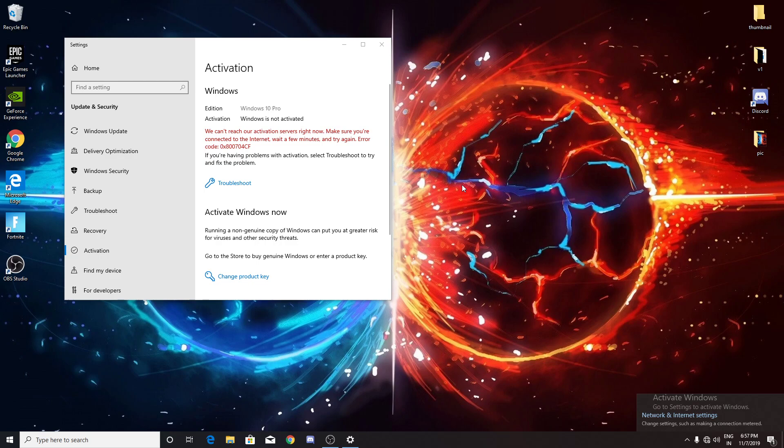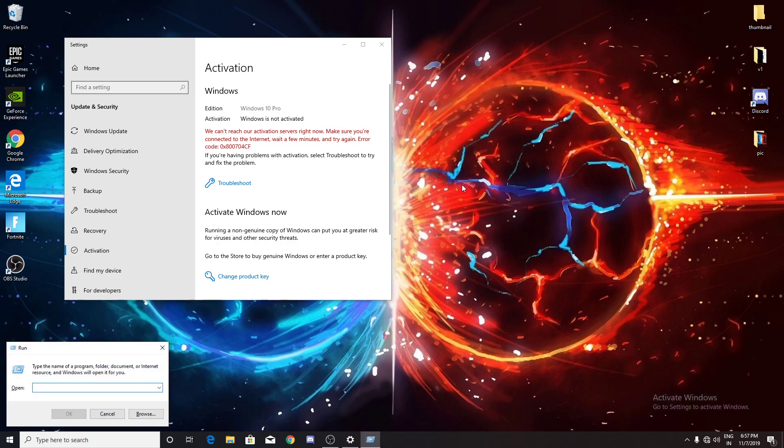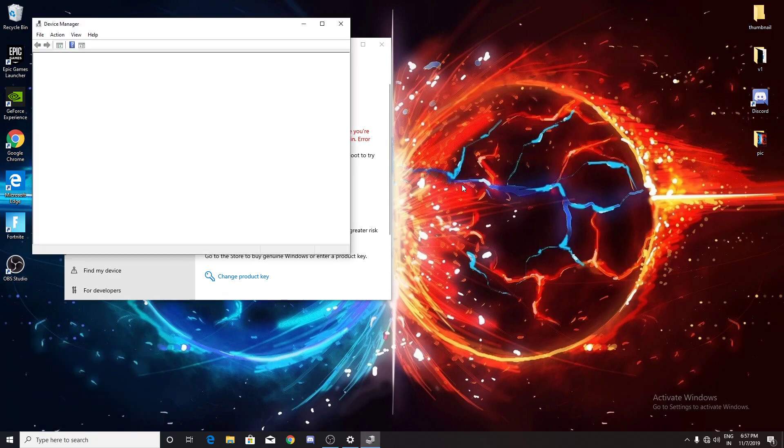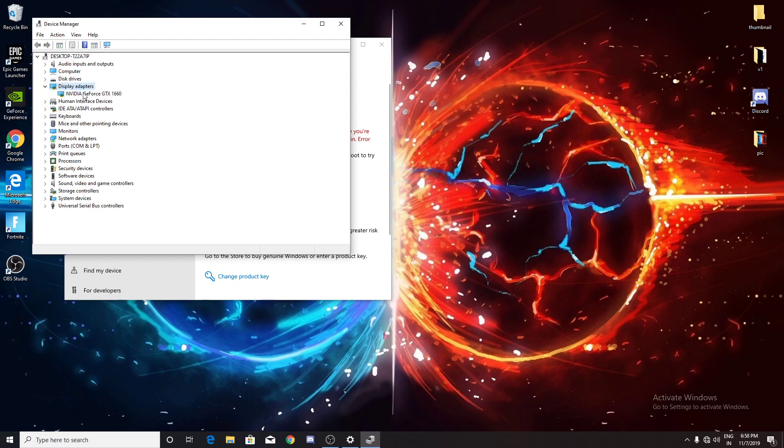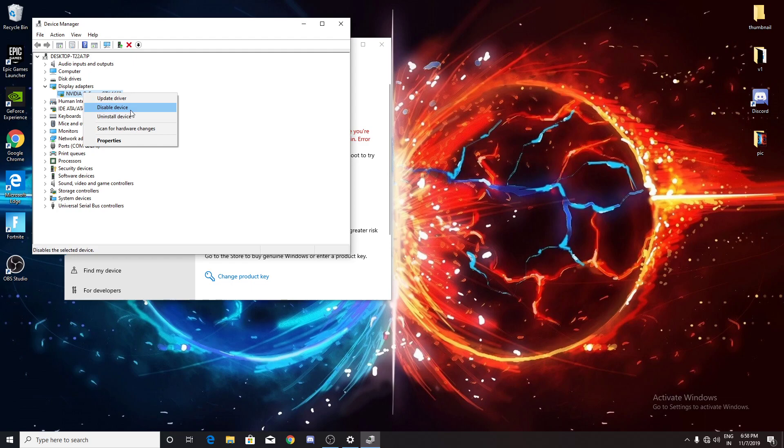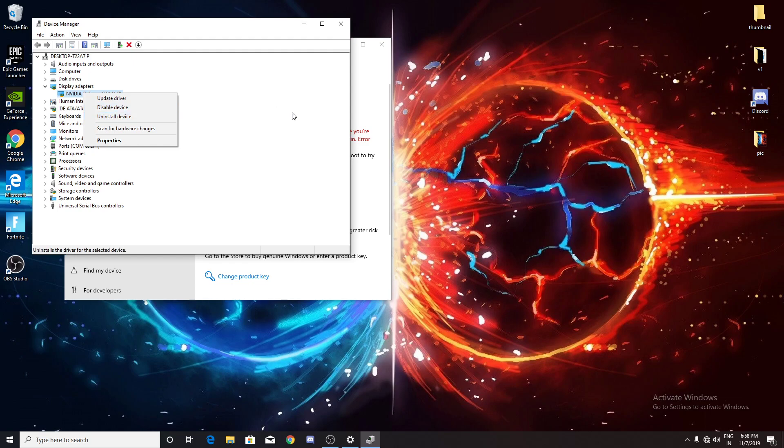Windows key, then type devmgmt.msc to open Device Manager. Go to display adapters and update it, or disable the device if you have integrated graphics card on your core like Intel or AMD. If you have a secondary graphics card, you need to disable it and then reinstall it by restarting your computer.